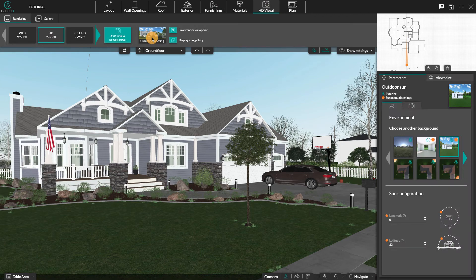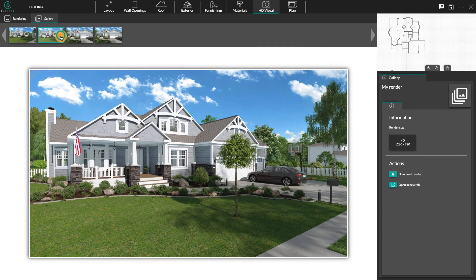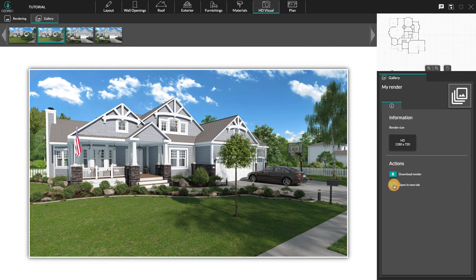You will find your renderings in Gallery. You can find information about the format in the right panel. It is also possible to download the rendering or to open it in a new tab.